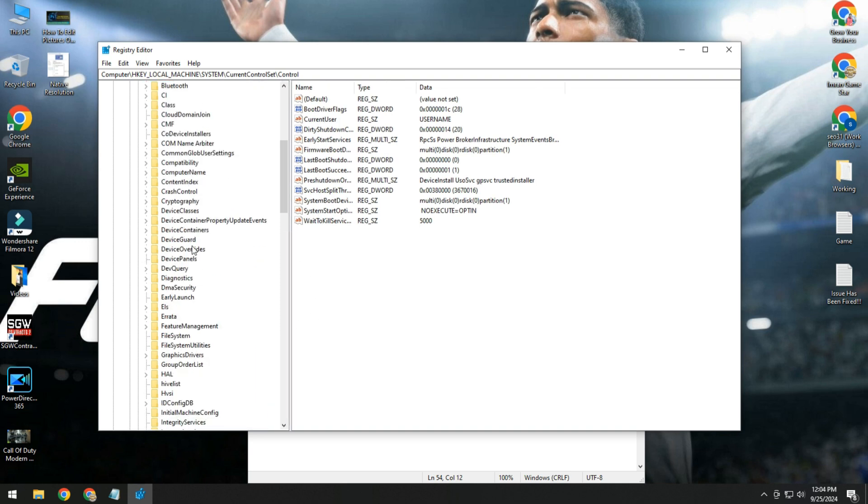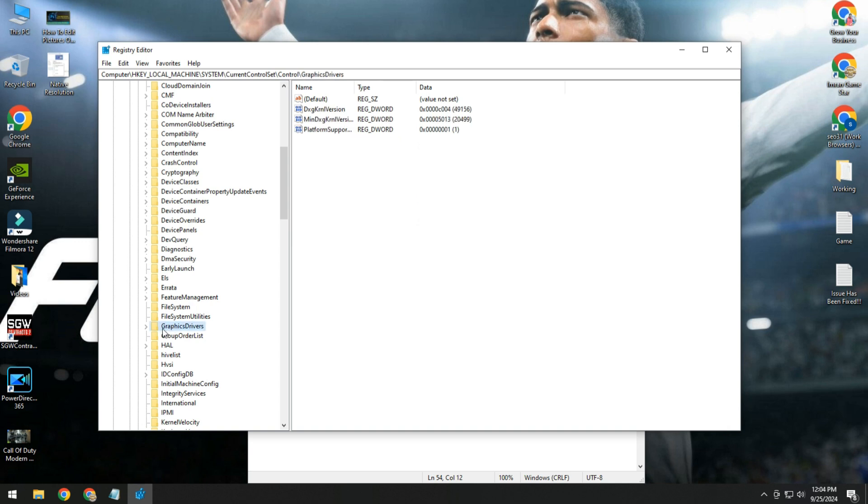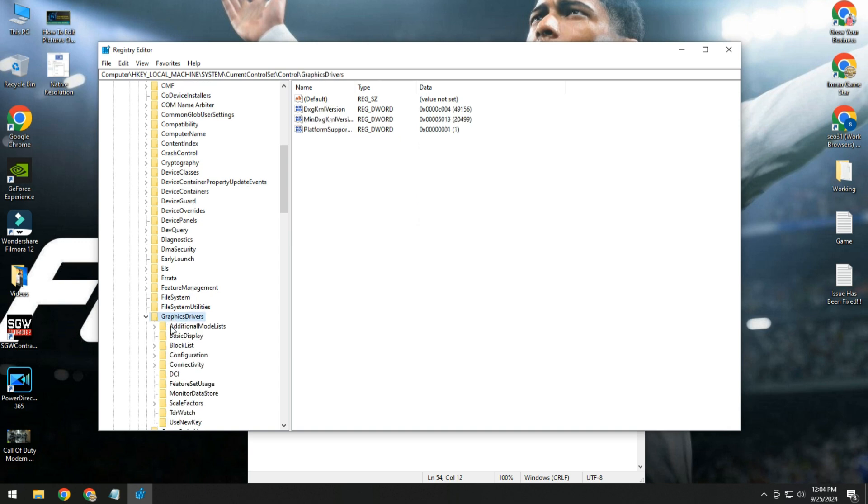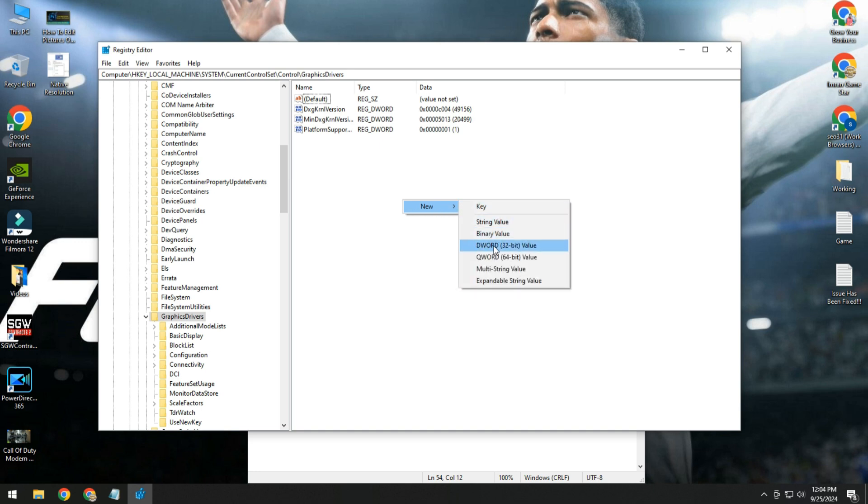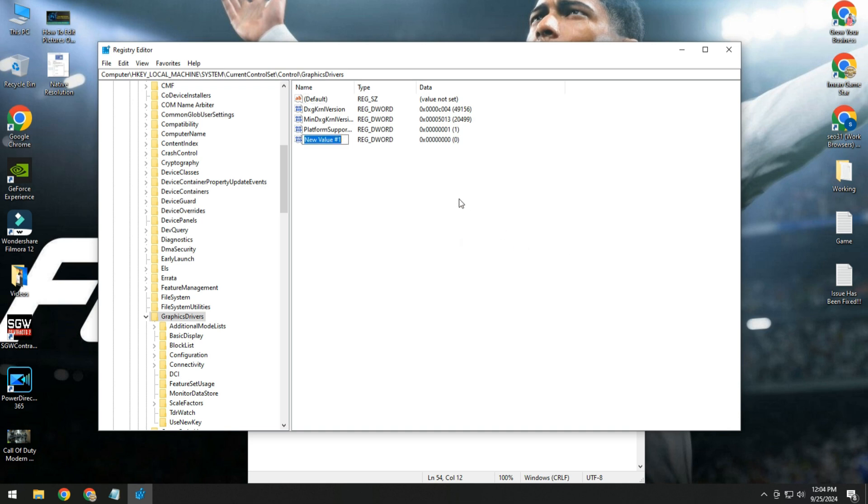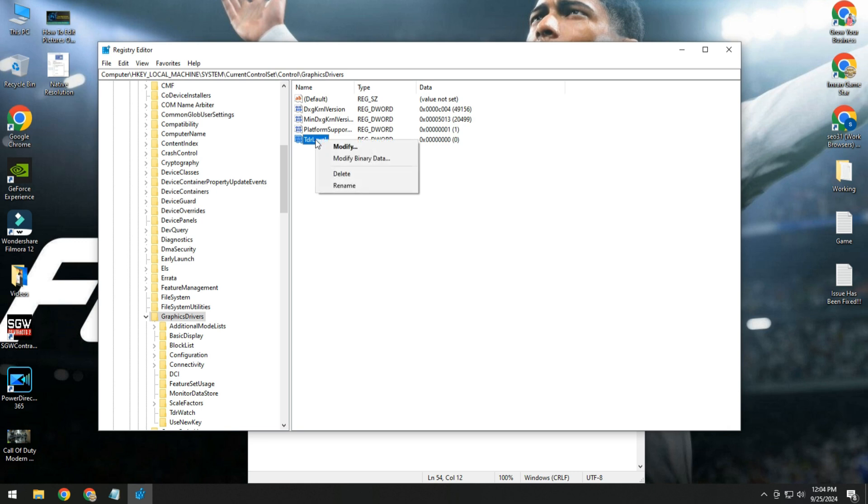Simply scroll down and here you can see Graphics Drivers. Double click on it. Now right side, right click and go to New, and here you need to click on DWORD 32-bit. Here name it TdrLevel: T capital, D, R, L capital, E, V, E, L. Make sure you enter TdrLevel correctly.